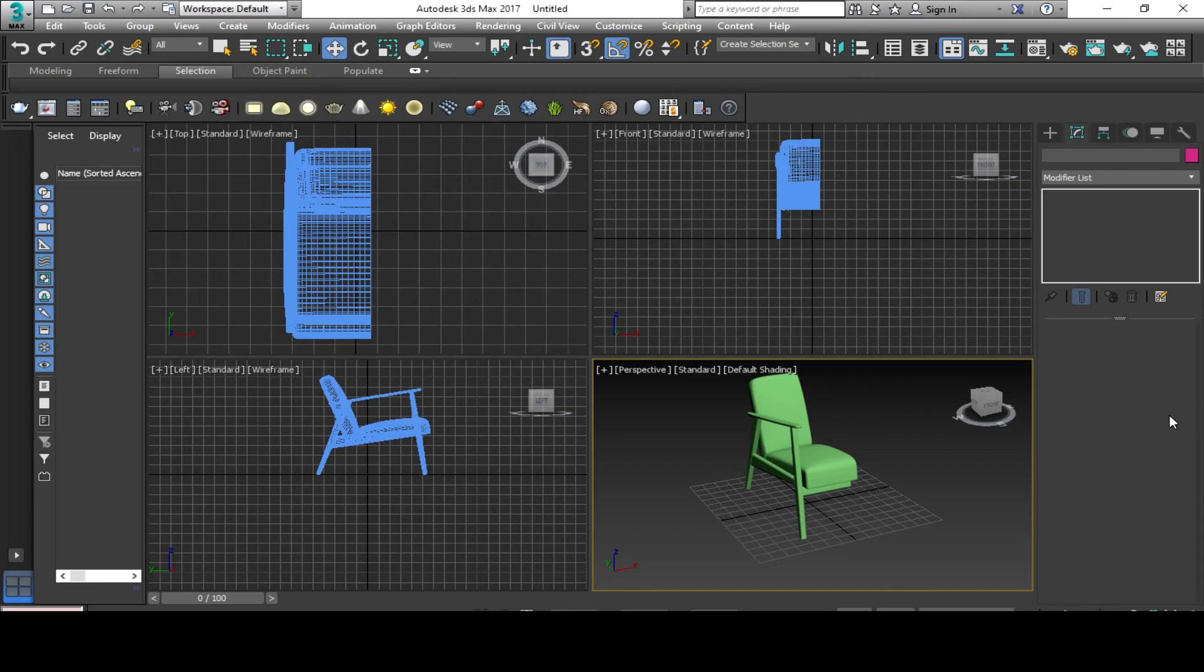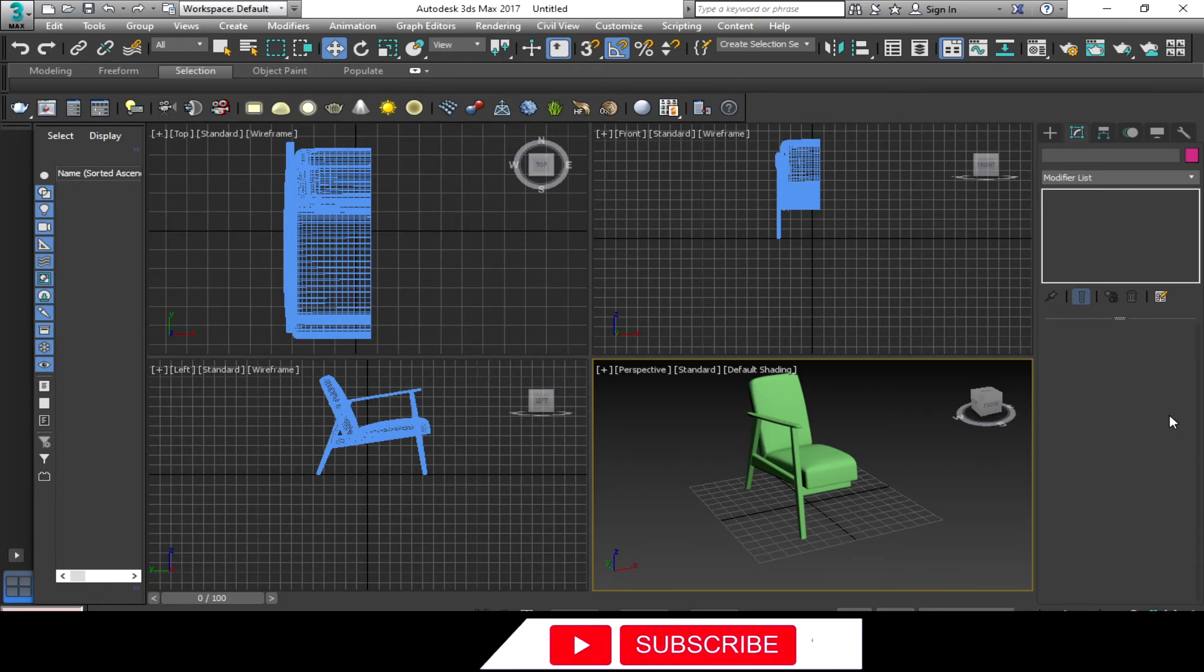You can see here that we have a 3D model that is not finished, so let's apply a modifier to this one.